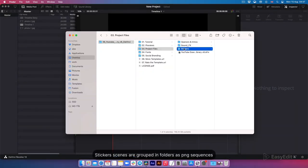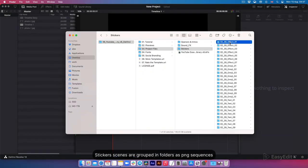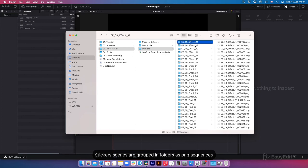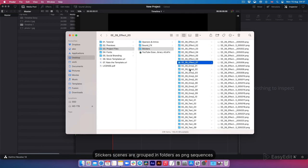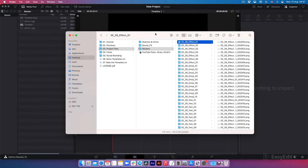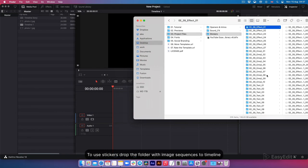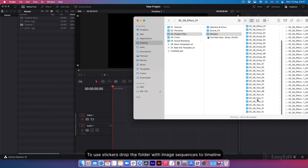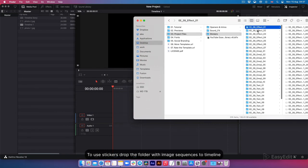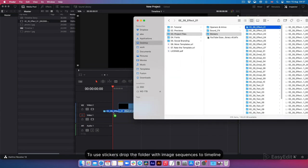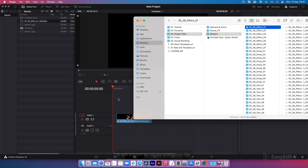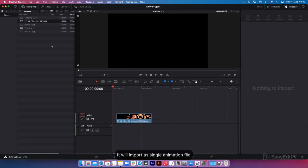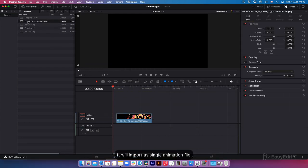Sticker scenes are grouped in folders as PNG sequences. To use stickers, drop the folder with image sequences to timeline. It will import as single animation file.